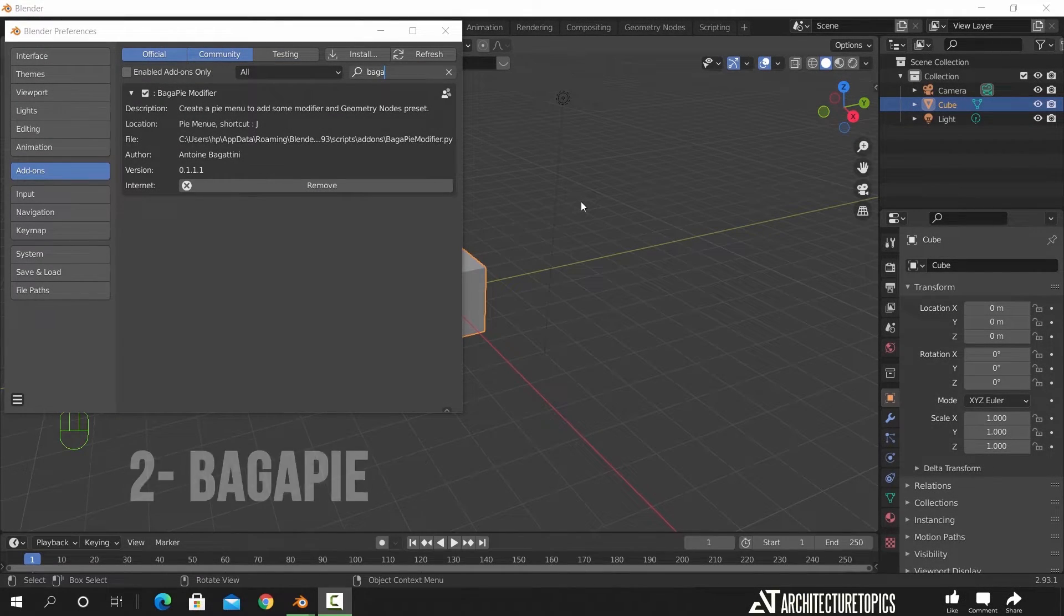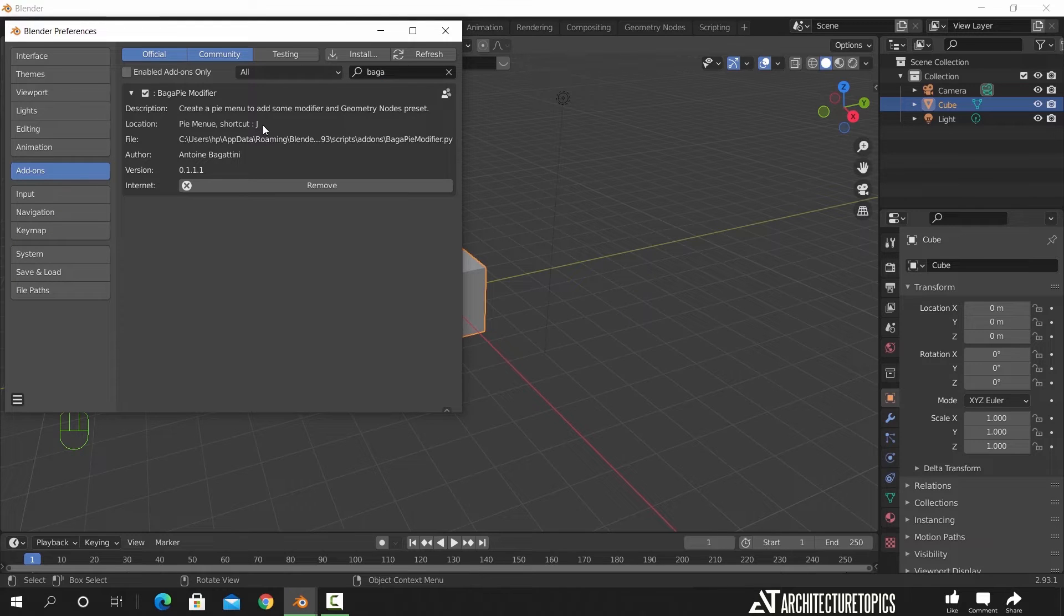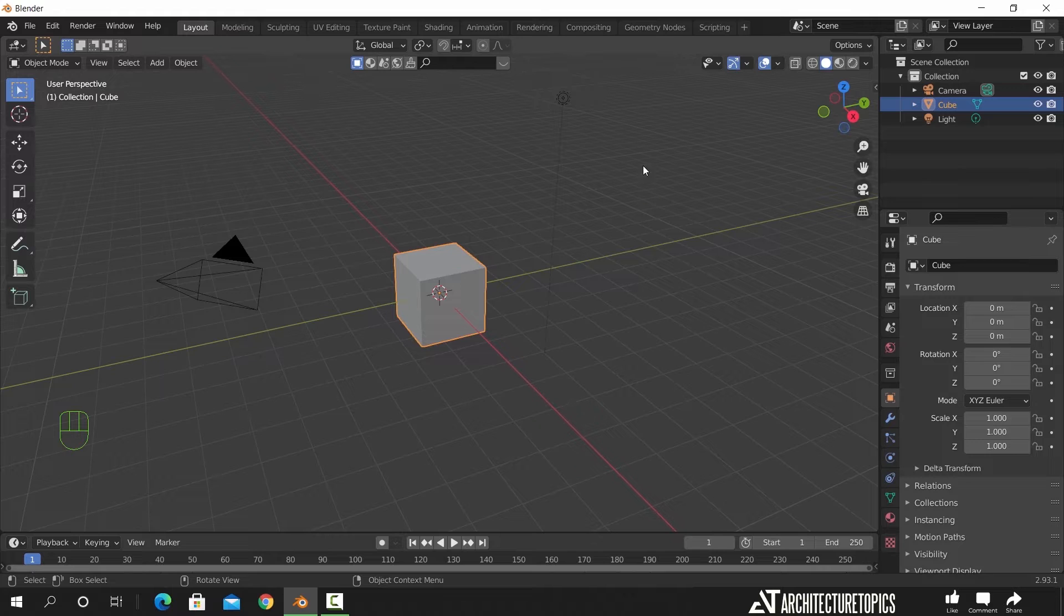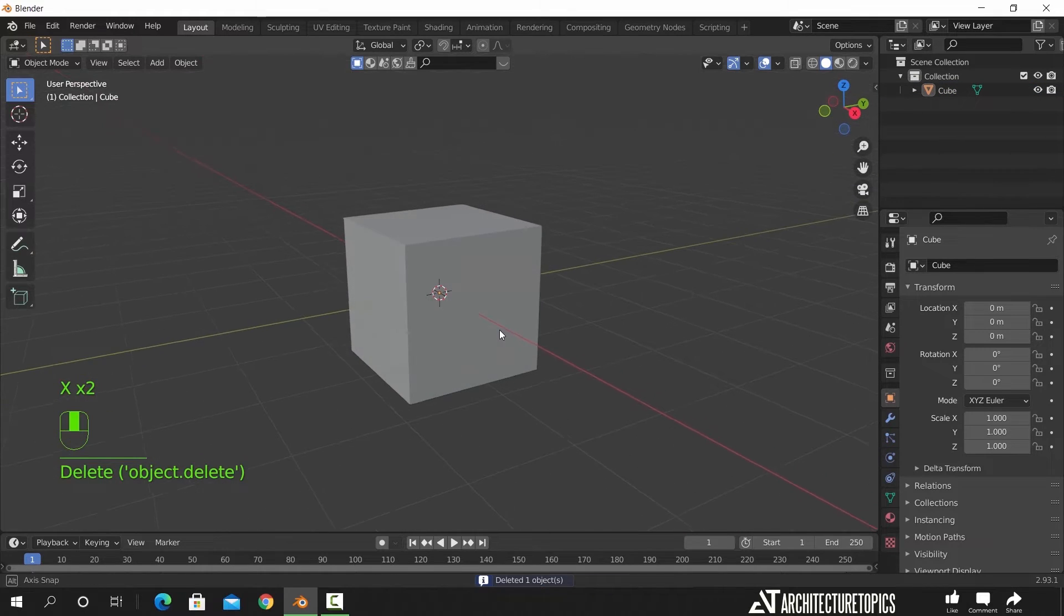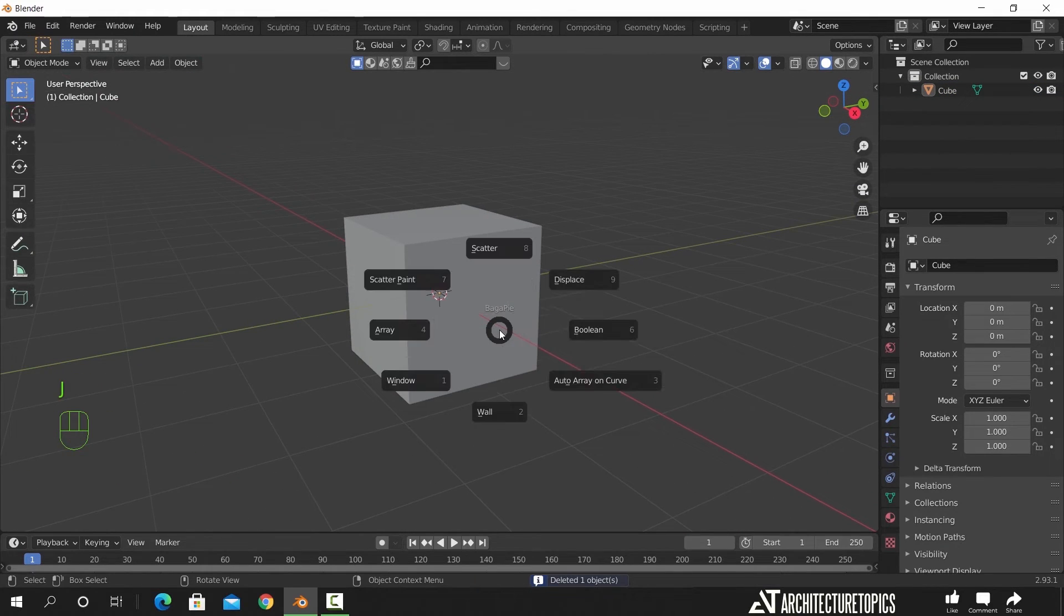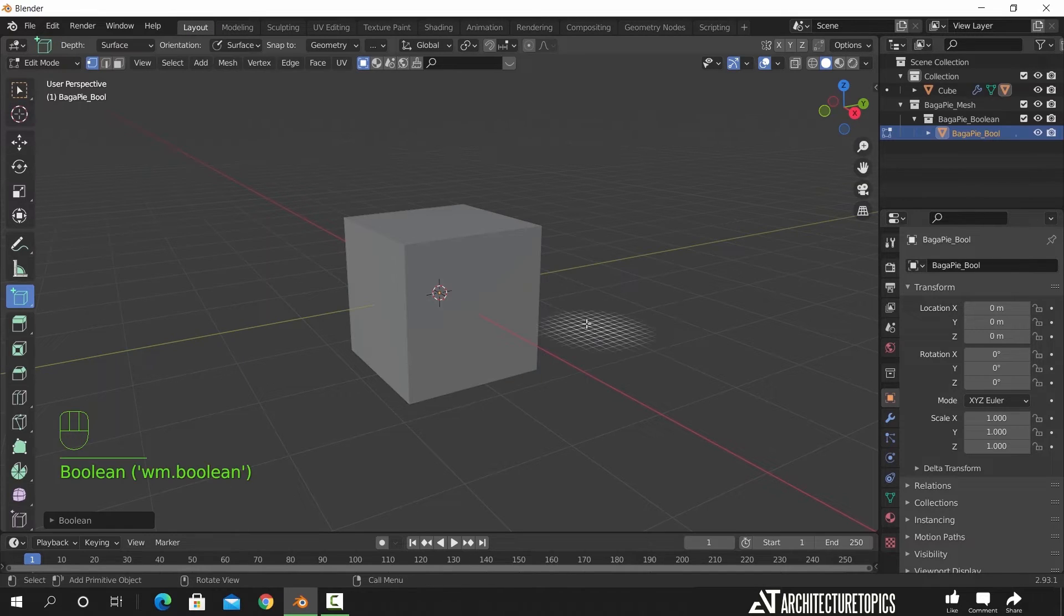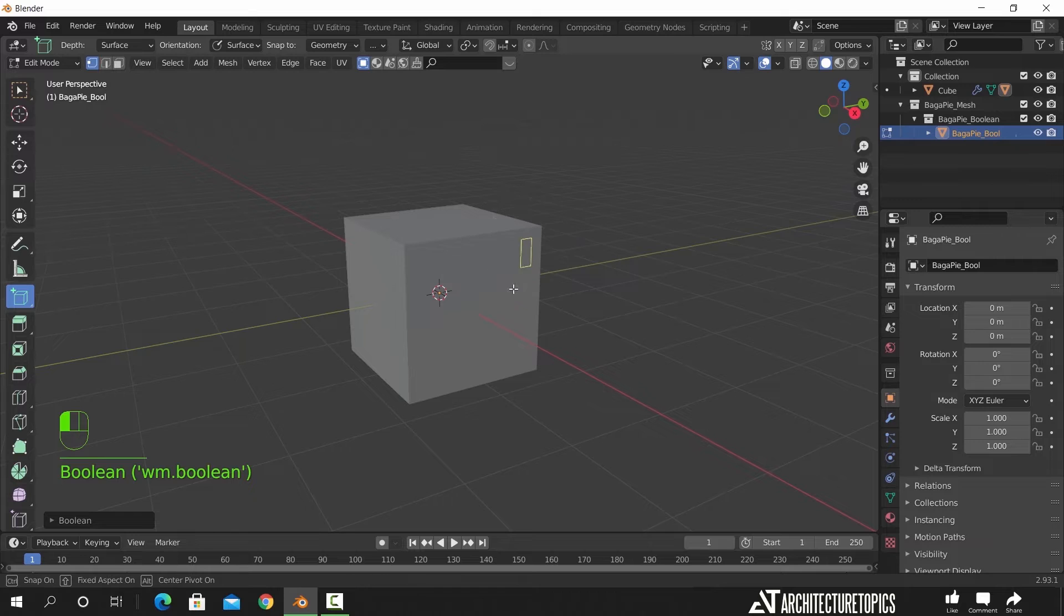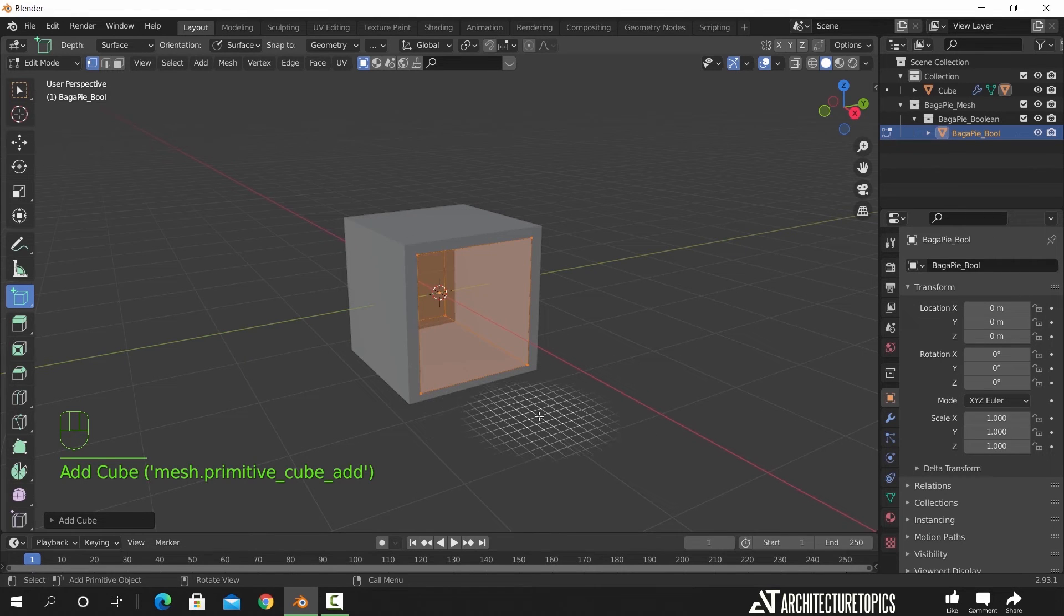The Bar Goodbye modifier is a free external add-on. This one can help you make familiar operations like boolean, array and scattering in a much faster and easier way. So here with this cube we can hit J to see the options we have. Let's say I need to add some boolean to this mesh, just select boolean and start cutting.